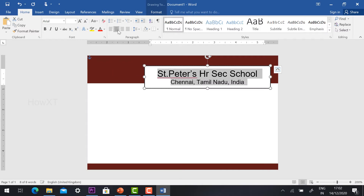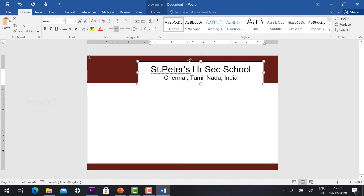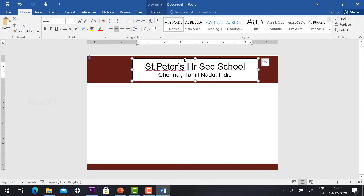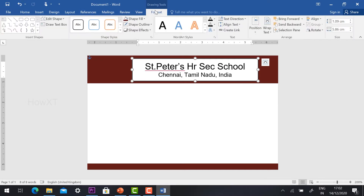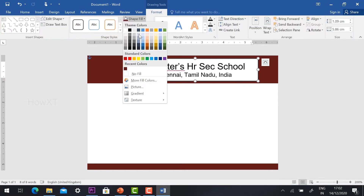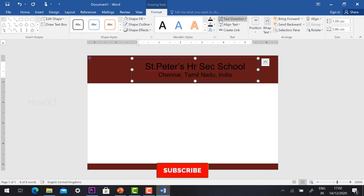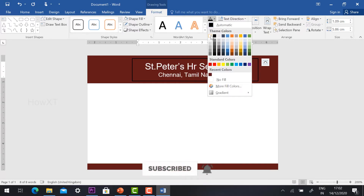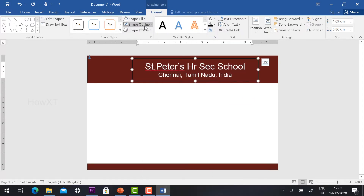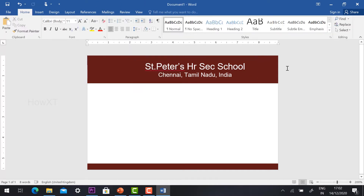Now I would like to remove the background of the text box. Go to Format and select Shape Fill — choose No Fill. Also select the font color on top — you can choose it. Remove the Shape Outline as well. Now I have professionally added my institution name.